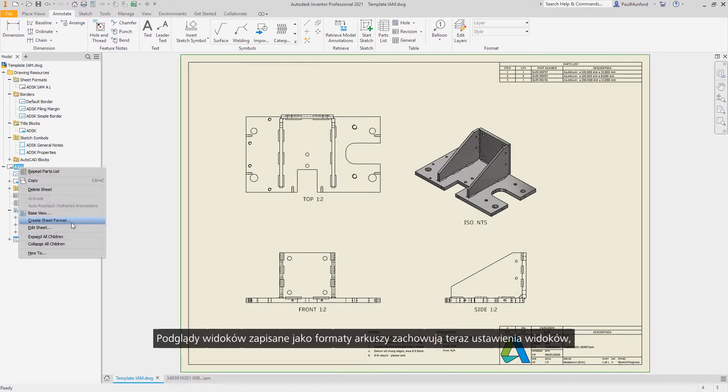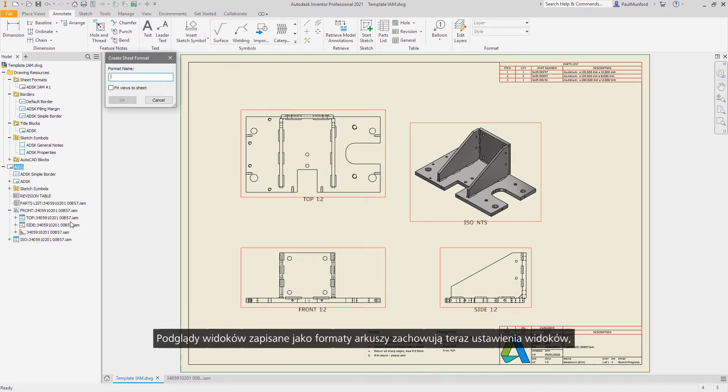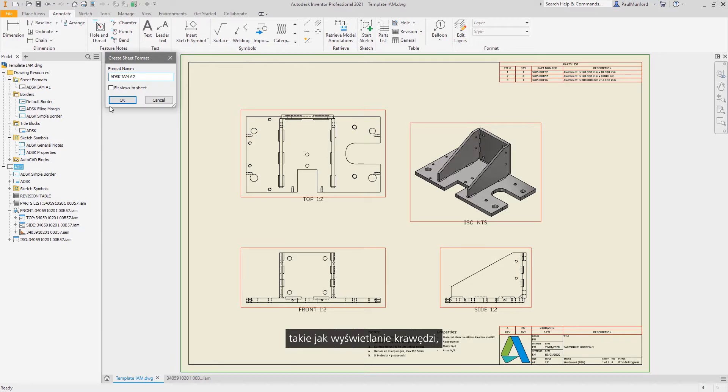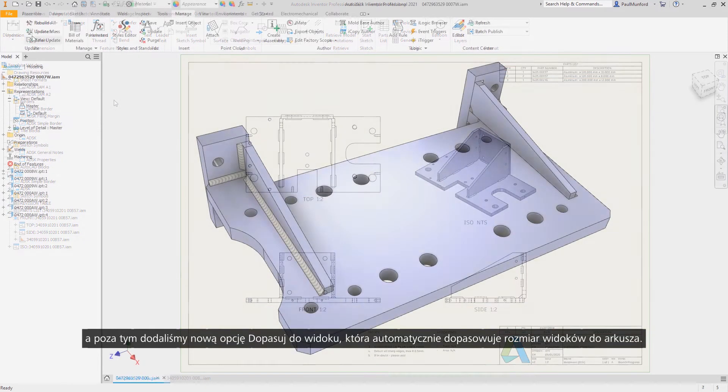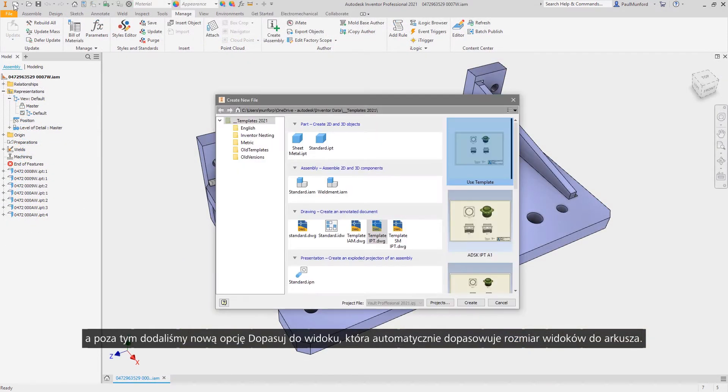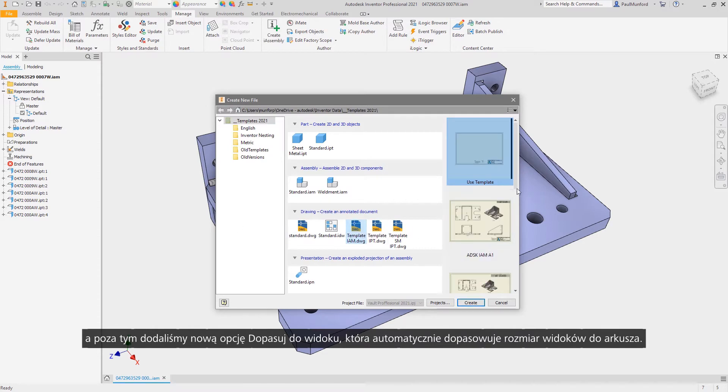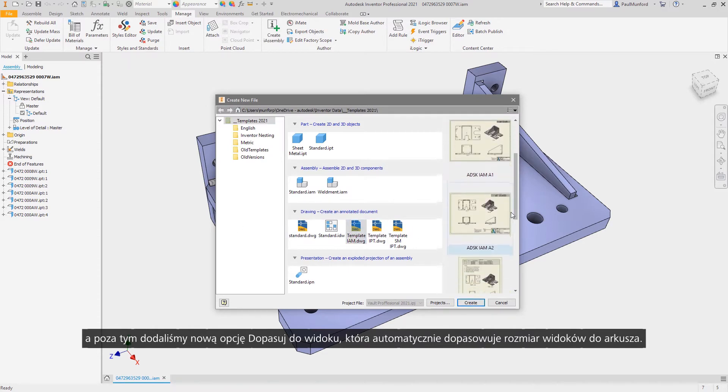View layouts saved as sheet formats now retain view settings such as edge display, and we've included a new fit to view option to automatically scale your views to fit onto your sheet.